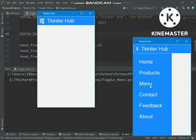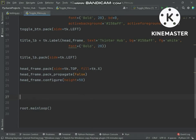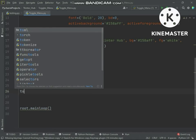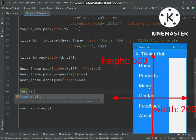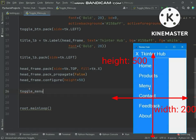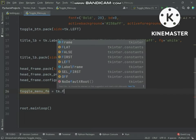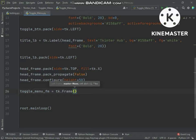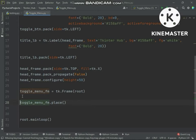Now we will create the Toggle Menu Page. For the Toggle Menu Page we are creating a frame and also we will resize this frame. We will place this frame on the screen. Notice this frame needs to be placed using place geometry manager — if you pack this frame your window layout can be disturbed.